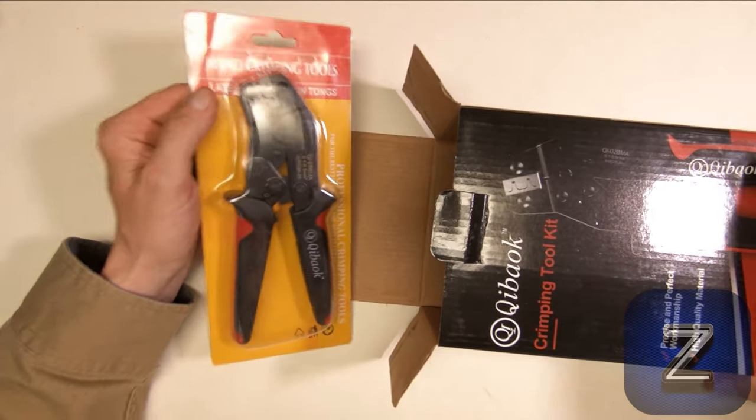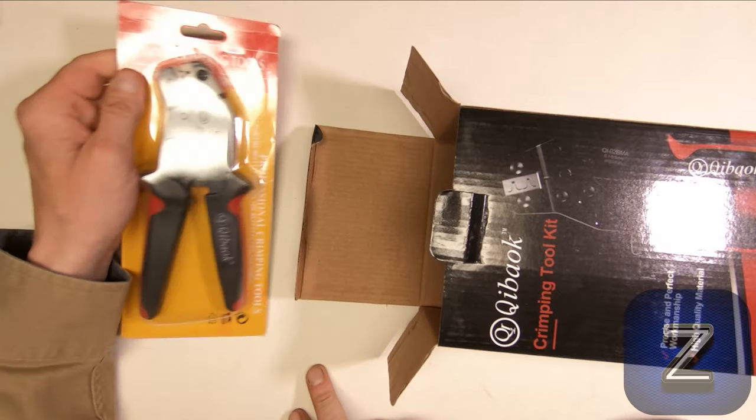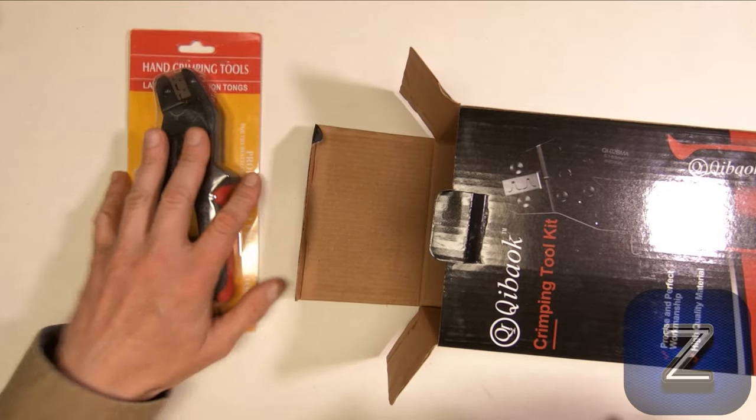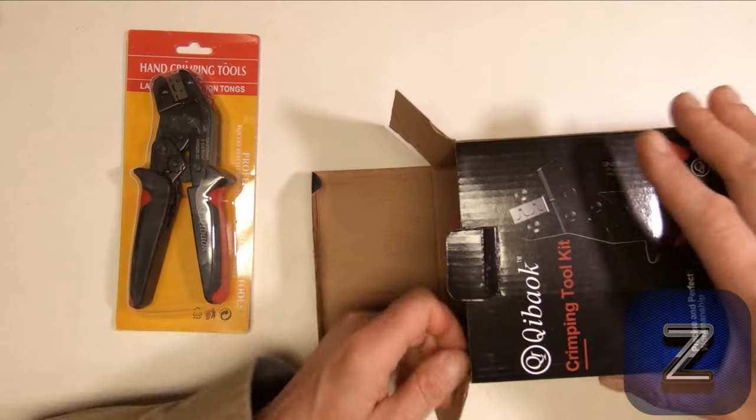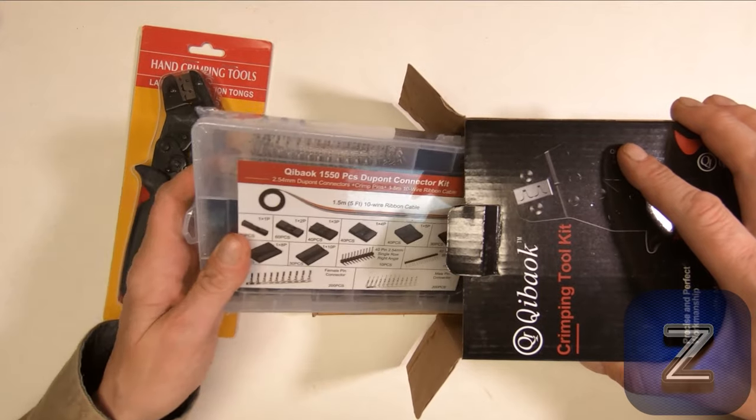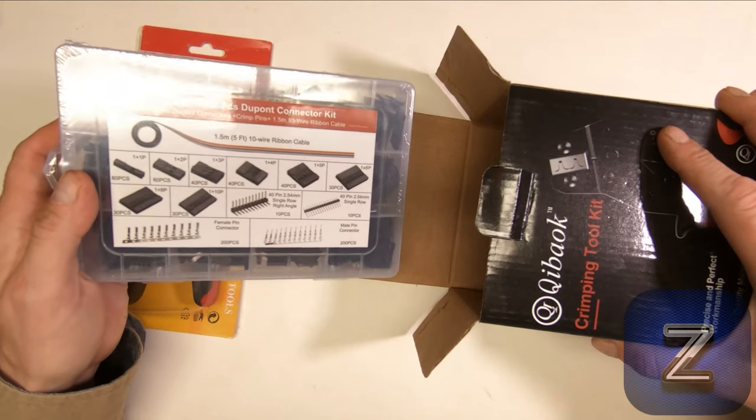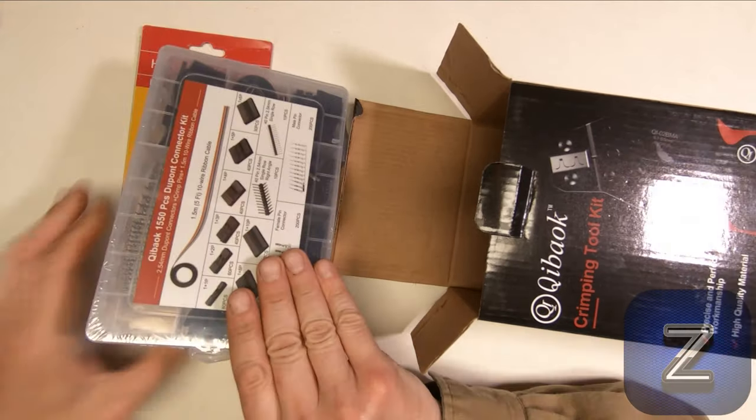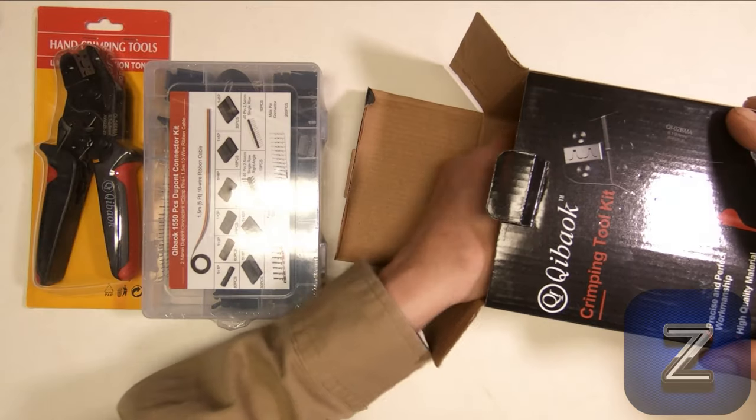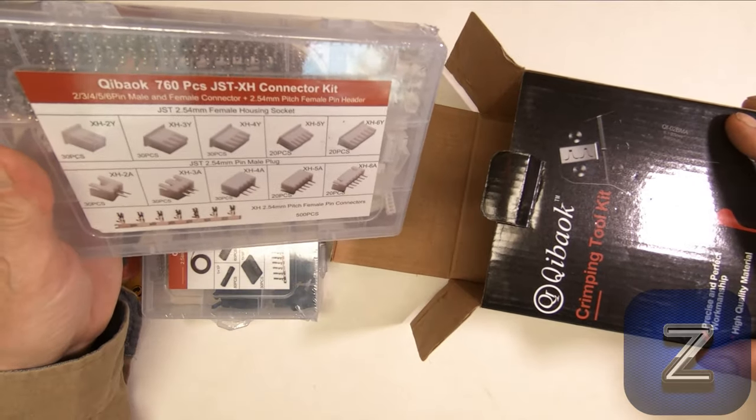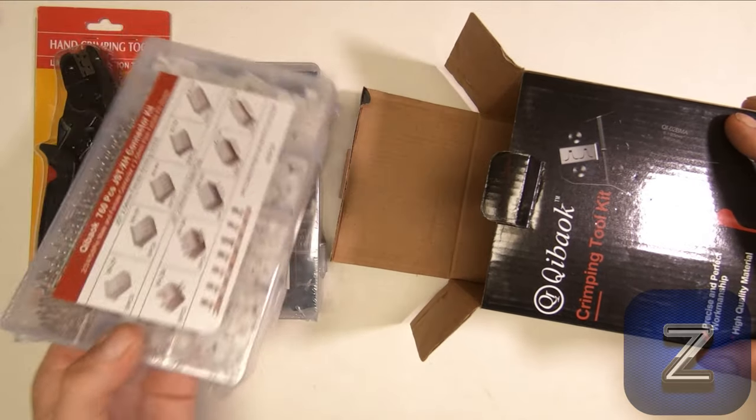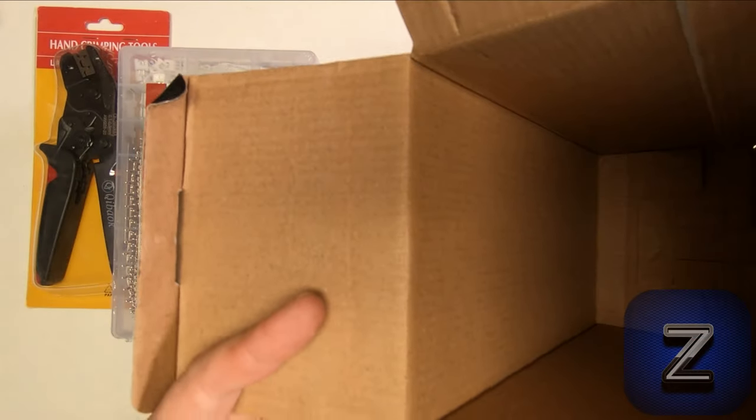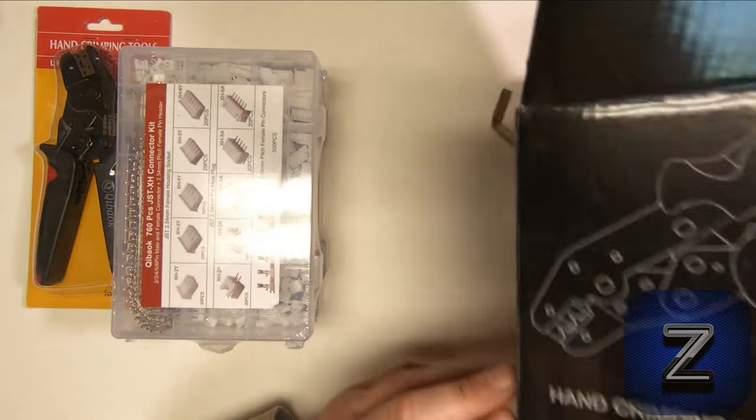Alright, first we have the tool. We'll pull everything out of the box, and then we'll take a look at each item individually. Here are the DuPont connectors, and there's the JST connectors, and what do you know? No instructions, huh?